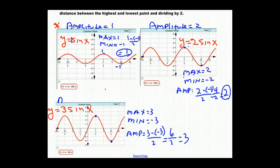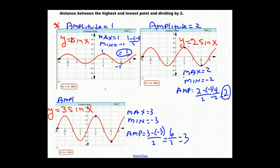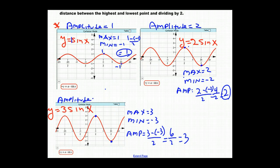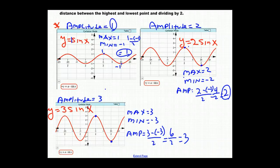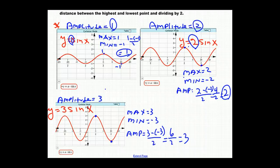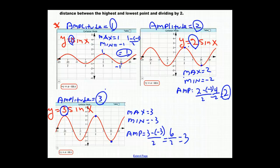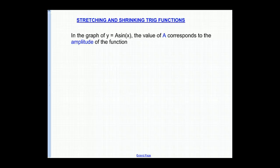So the amplitude in this last case is 3. Notice in each case: when a was 1, the amplitude was 1; when a was 2, the amplitude was 2; and when a was 3, the amplitude was 3. We can conclude that in the graph of y equals a·sin(x), the value of a equals the amplitude of the function.